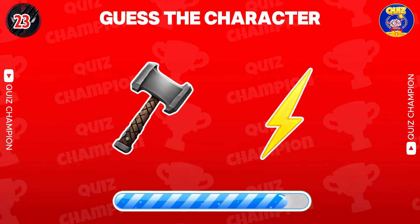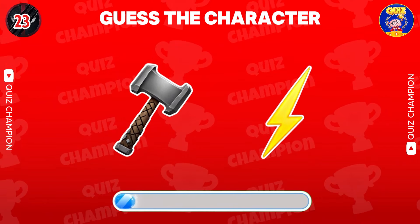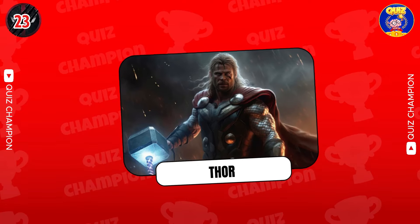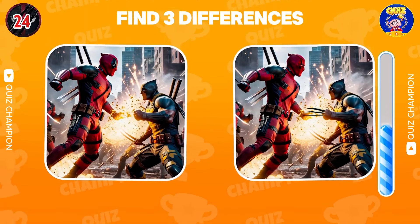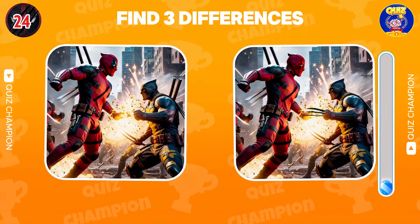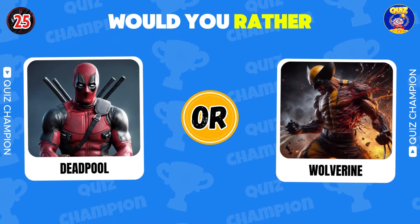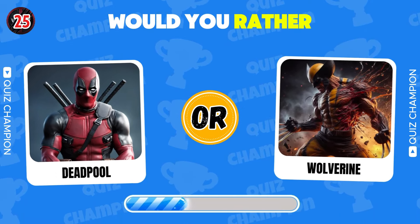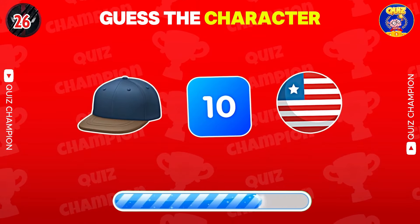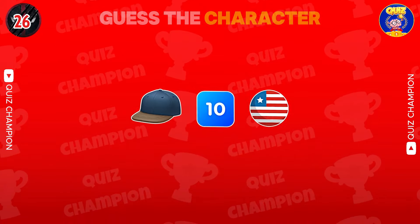Guess the character. It's Thor. Find three differences. Would you rather Deadpool or Wolverine? Guess the character. Captain America.